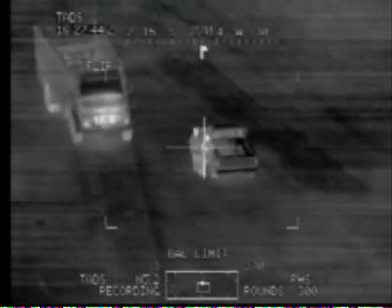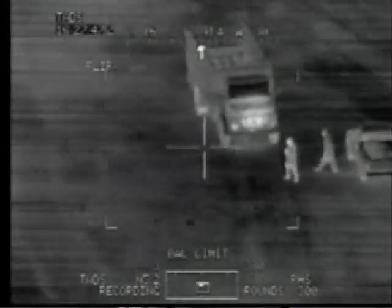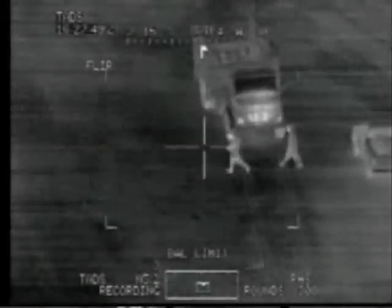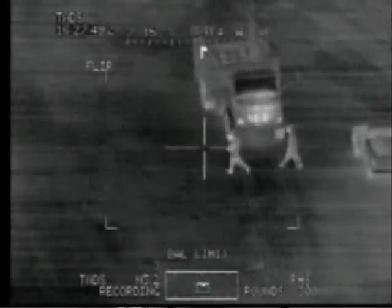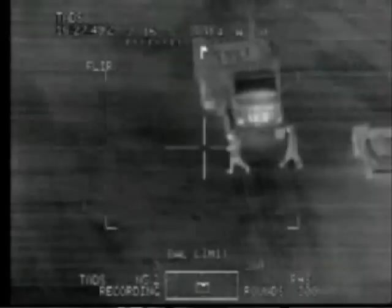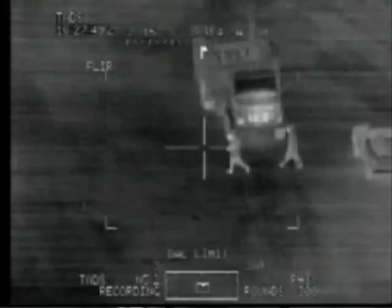Roger. Engaging. From the chatter in the background here, it would appear that I am not the only one who has doubts whether these guys really were insurgents and whether this really was the appropriate course of action.